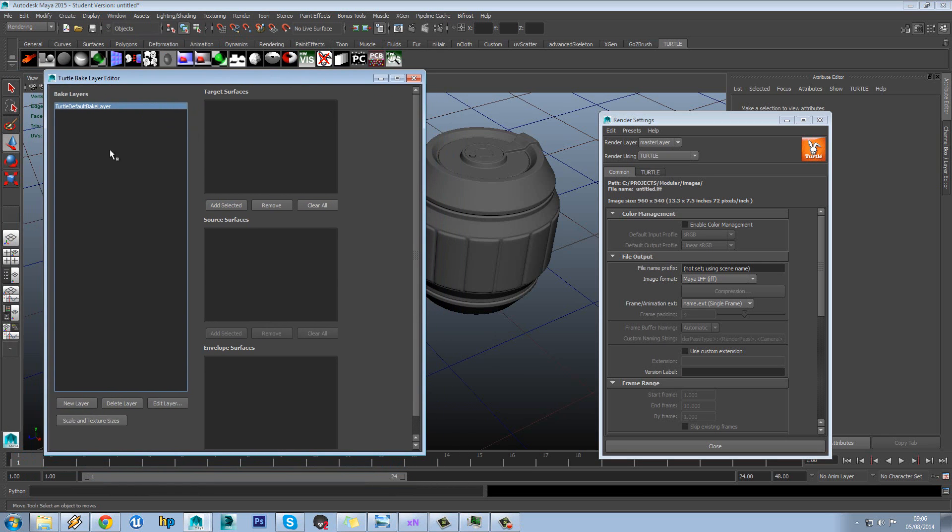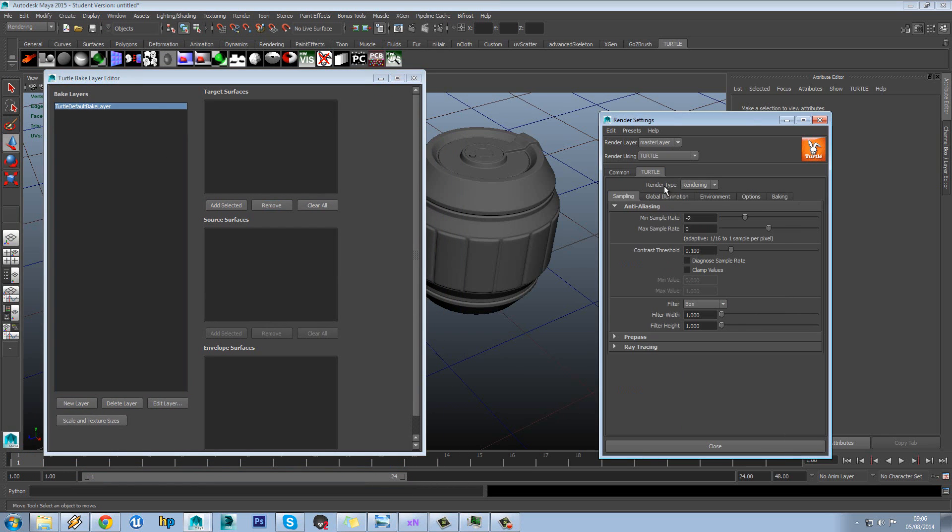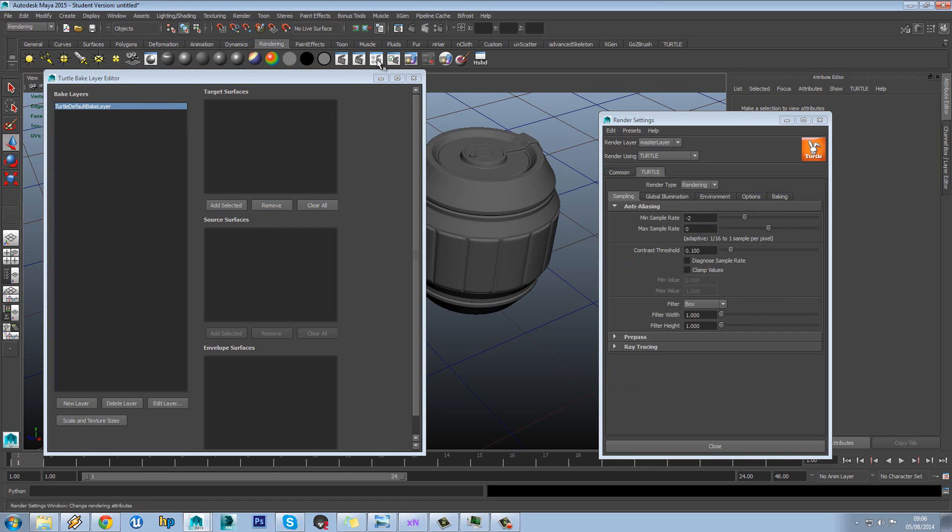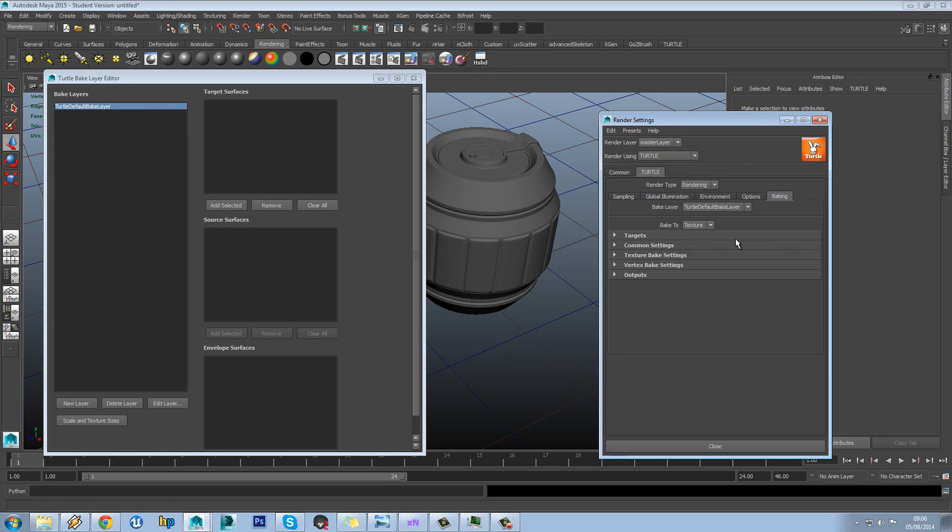So we don't specifically need to use this window. Most of the options are also in our Render Settings tab which is this button here and Turtle and then Baking over here.